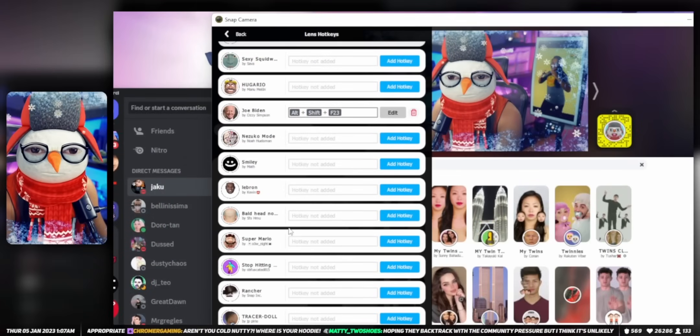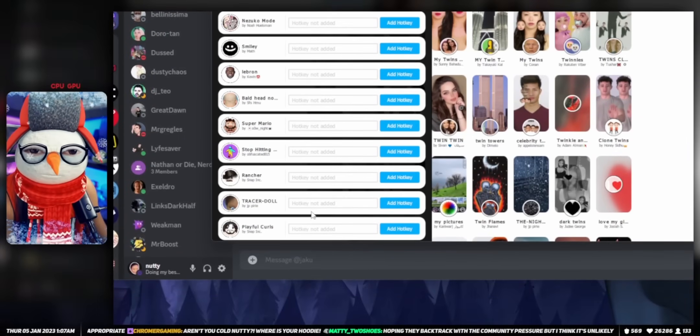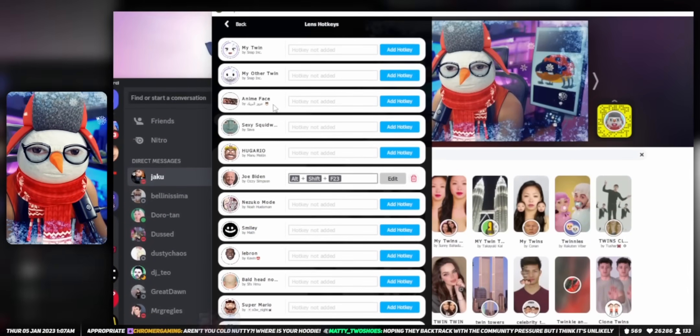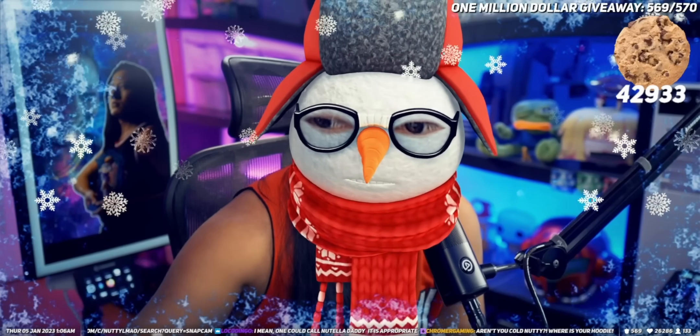Before we install anything, I just want to go through a couple quick warnings. The patch we're going to install today is going to modify your Snap Cam install so that instead of communicating with Snapchat servers, which they've shut down, it's going to redirect to a third-party server that has most of the Snapchat lenses backed up. Some of you might feel a little weird about using a third-party server you're not sure is safe.